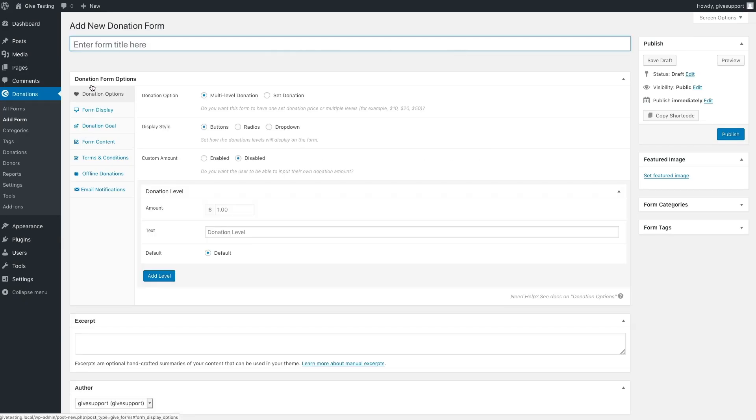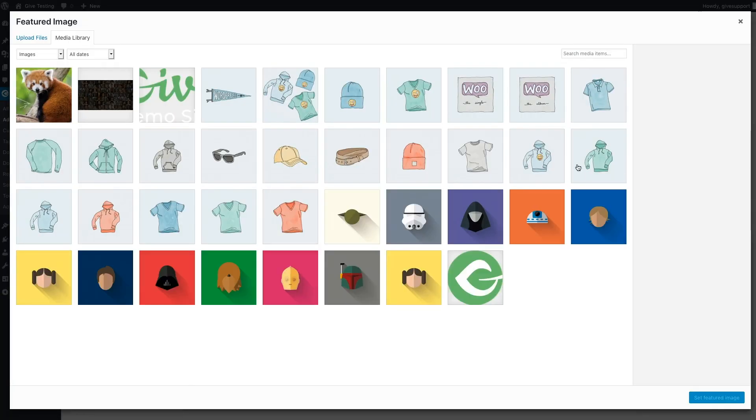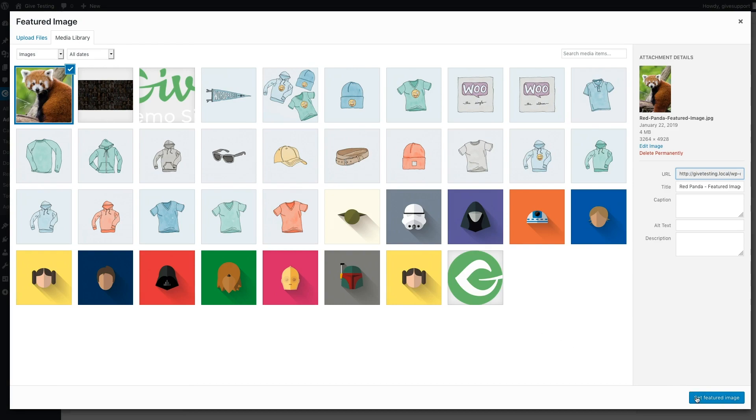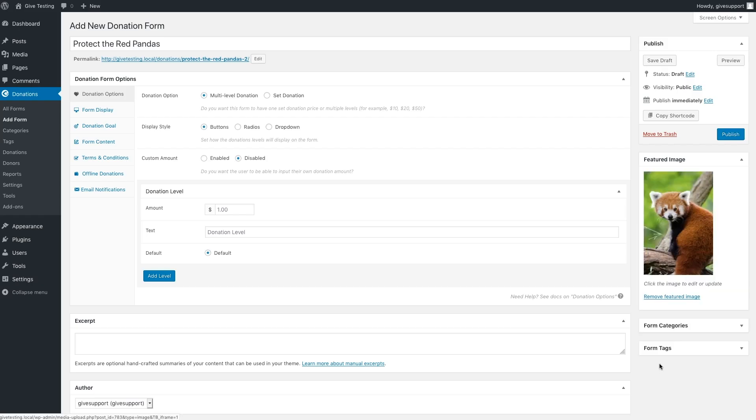Just to show you how simple it is, let's add a title, attach a featured image, and hit publish.